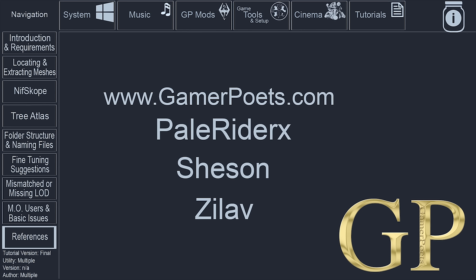Working with people such as Shesin and Zilav really opened my eyes to how the inner workings of modding, as well as to the inner workings of the modding community, are both established and maintained. I personally do not think that people such as Shesin, Zilav, and many others in the community get as much credit as they deserve.